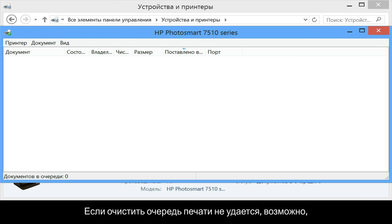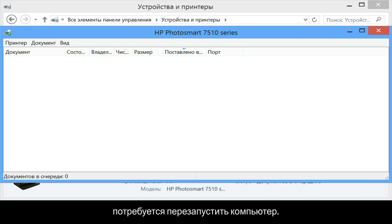If documents remain in the print queue after you have attempted to clear it, you might have to restart your computer.